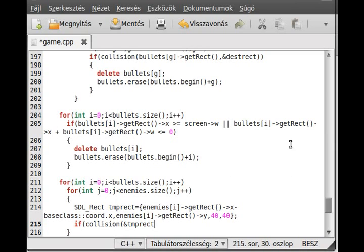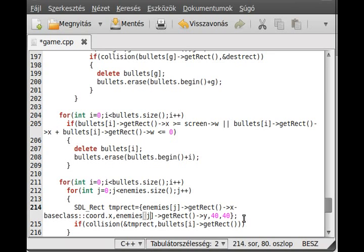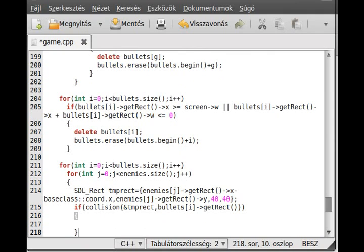We check the temp rect against the bullet's rectangle — so bullets[i].getRect(). The enemy index is j and the bullet index is i. If there is a collision between the bullet and the enemy, then we simply delete the bullet and the enemy. Obviously you can add health to the enemy and whenever it gets hit, decrease the health.